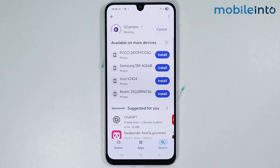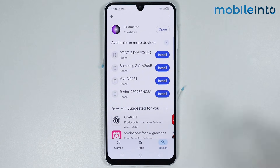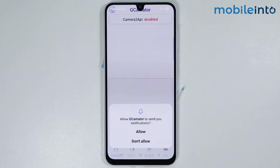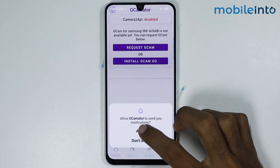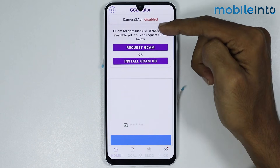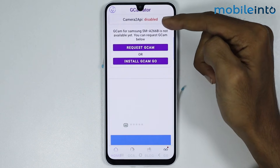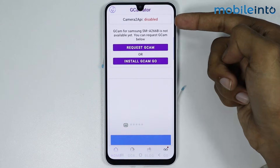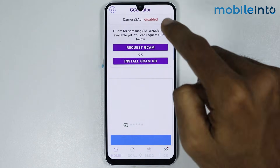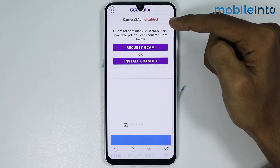It will take a few seconds to download the app. Once the app is fully downloaded, just tap on Open, then tap on Allow. As you can see, the Camera 2 API is disabled on this smartphone, which means that GCAM is not supported on this Samsung device.